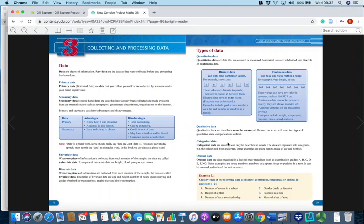Going back to COVID-19, an example of qualitative nominal or categorical data is what county you live in if you contract the virus. In your exam they might ask you to describe quantitative versus qualitative data and give an example of each, ask for the difference between discrete and continuous data with examples, or ask for the difference between categorical/nominal and ordinal data with examples. They could also give you examples like in example 3.1 and ask you to classify each as discrete, continuous, categorical, or ordinal.